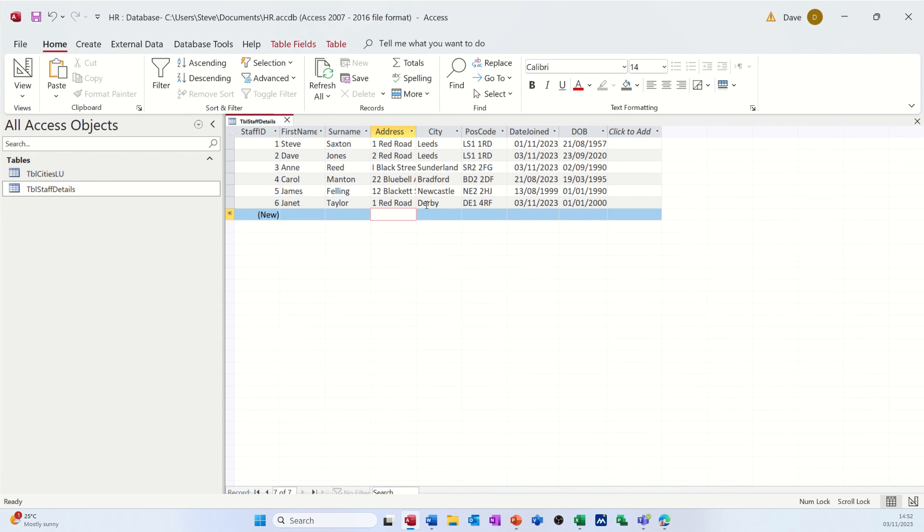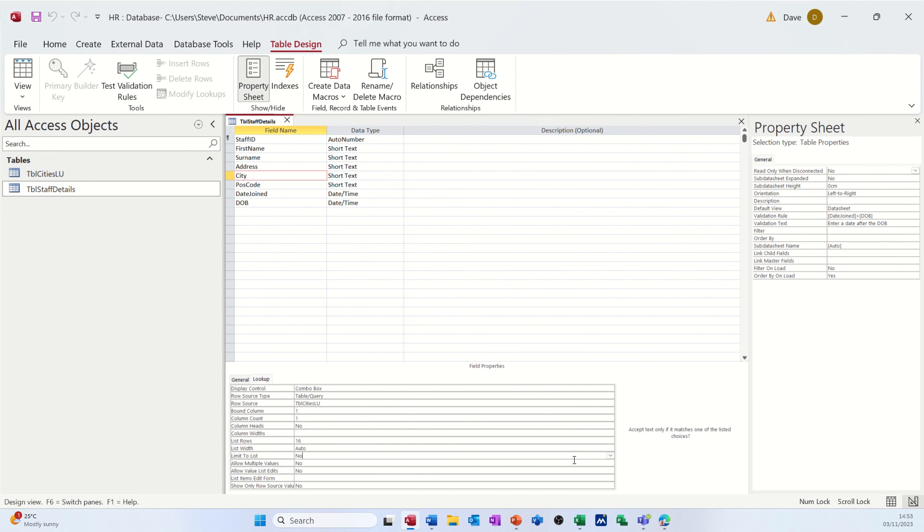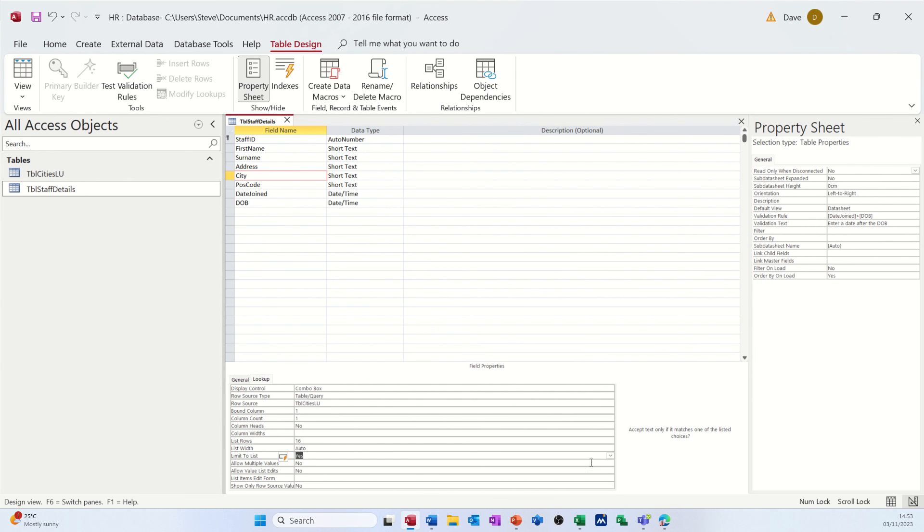If you want to restrict that list, you have to go back into design, get down to your lookup, and restrict it. So limit to list. It's on no. That's why it allowed me to type Glasgow. If I change that to yes.